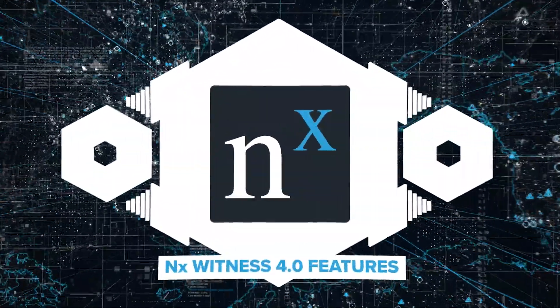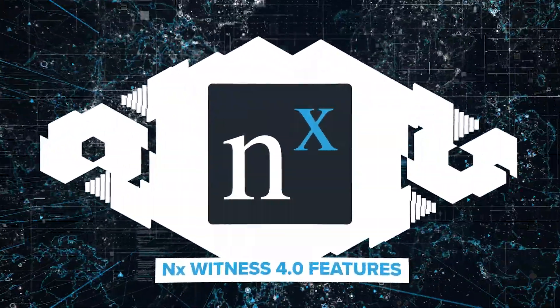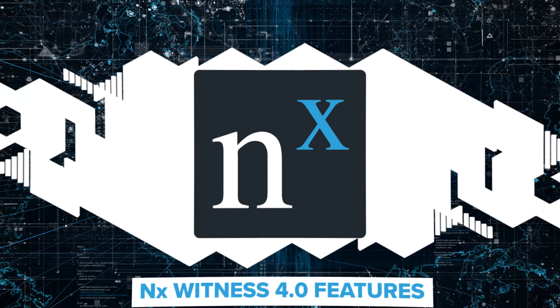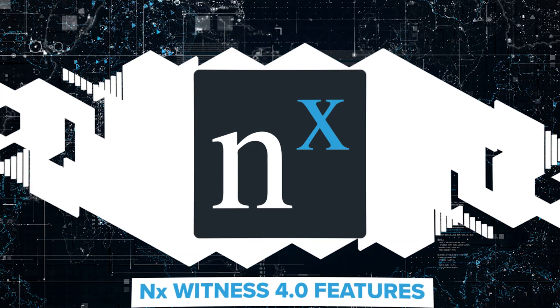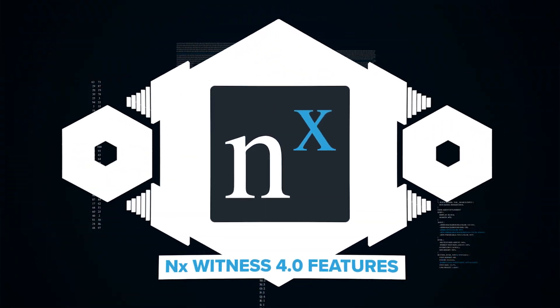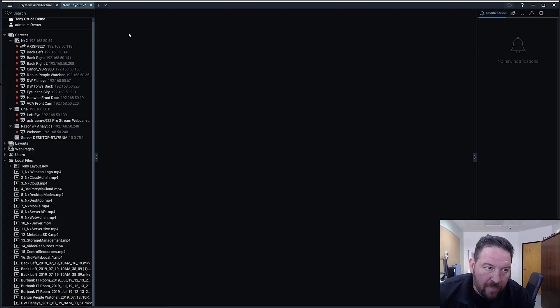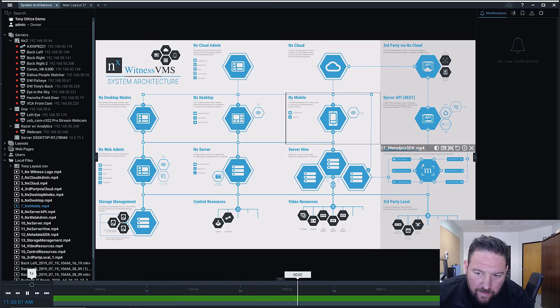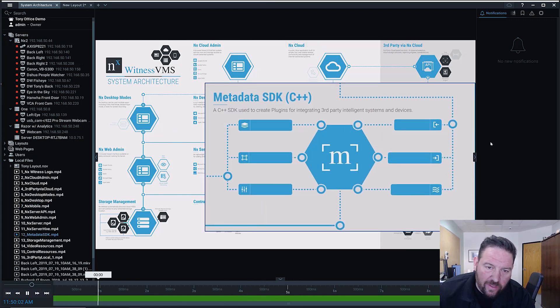Another cool new feature in version 4.0, and perhaps one of the key features for 4.0, is the metadata SDK. So if you look at our system architecture, the metadata SDK is right down here.